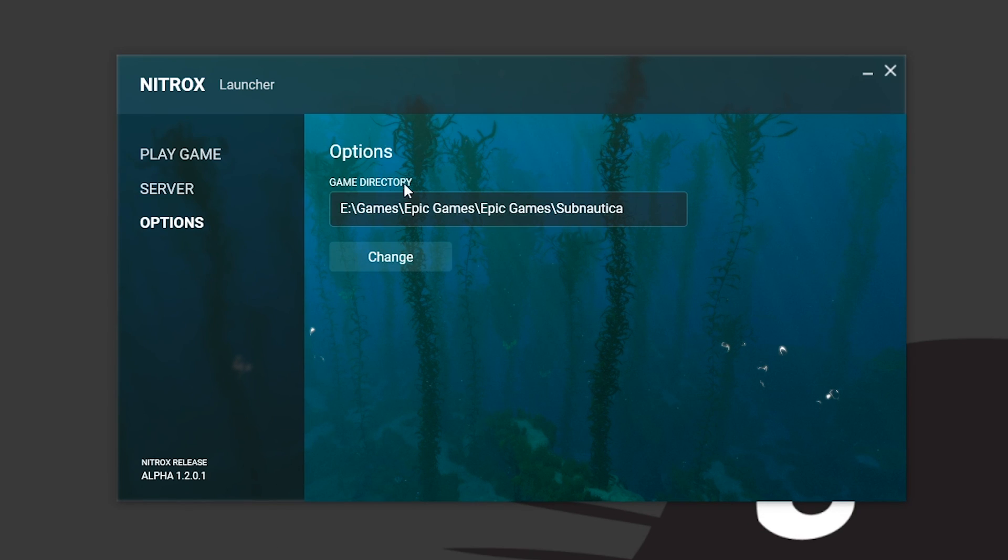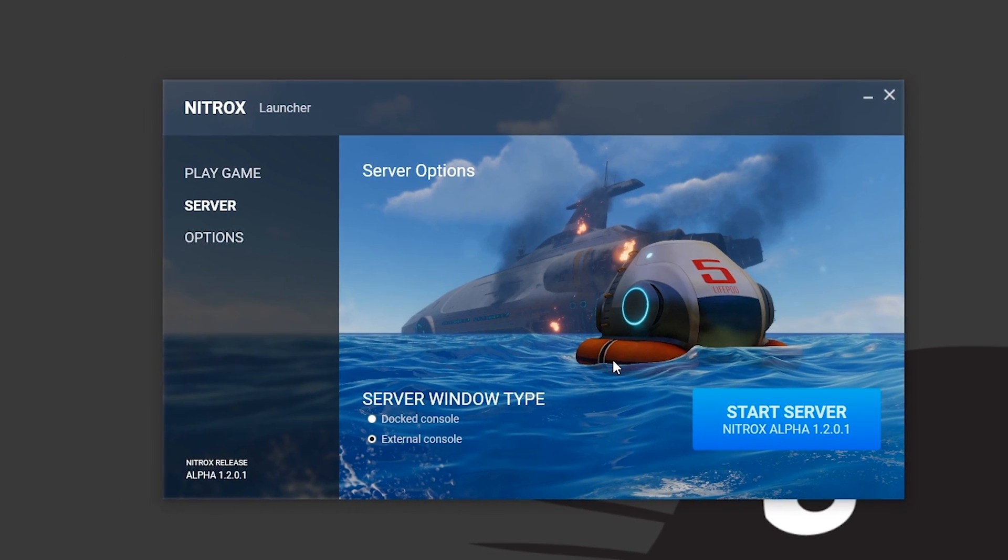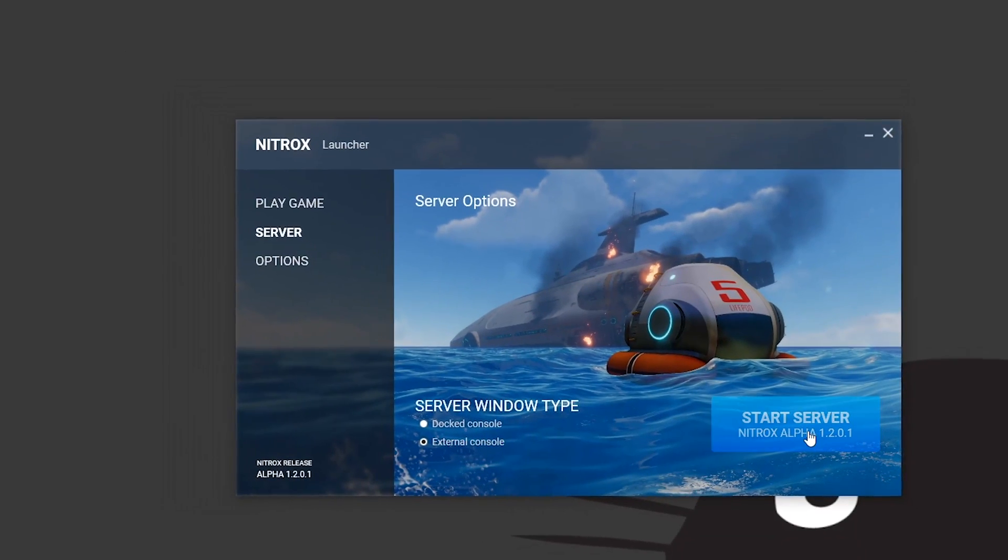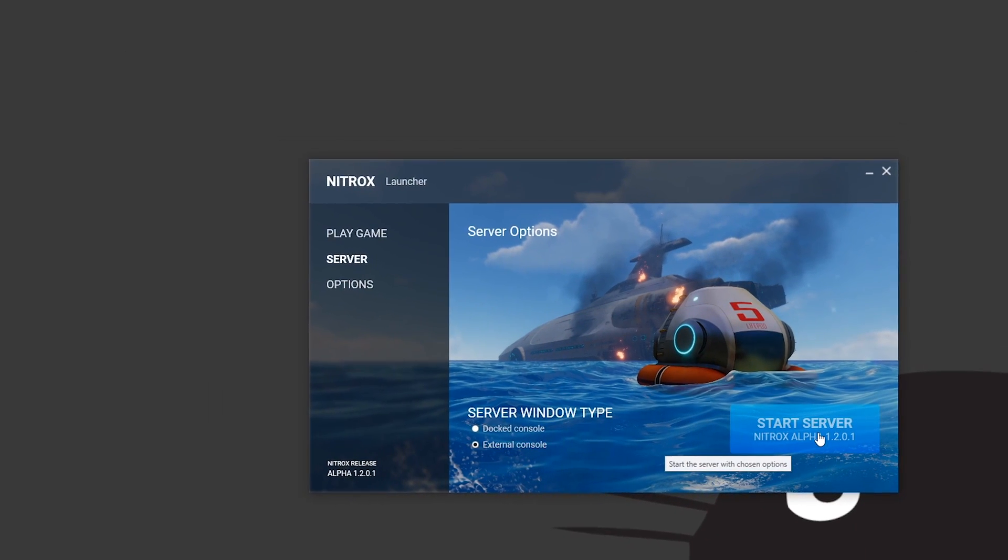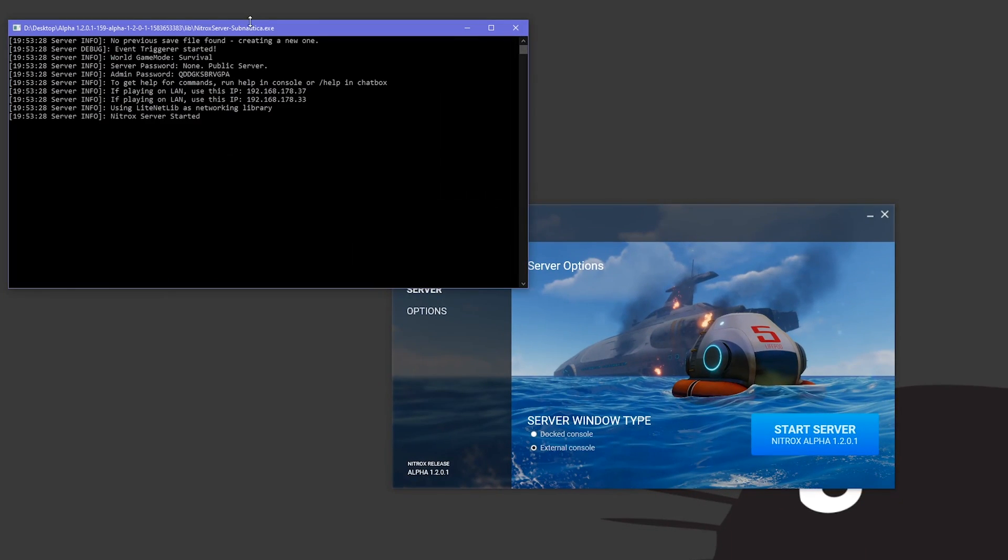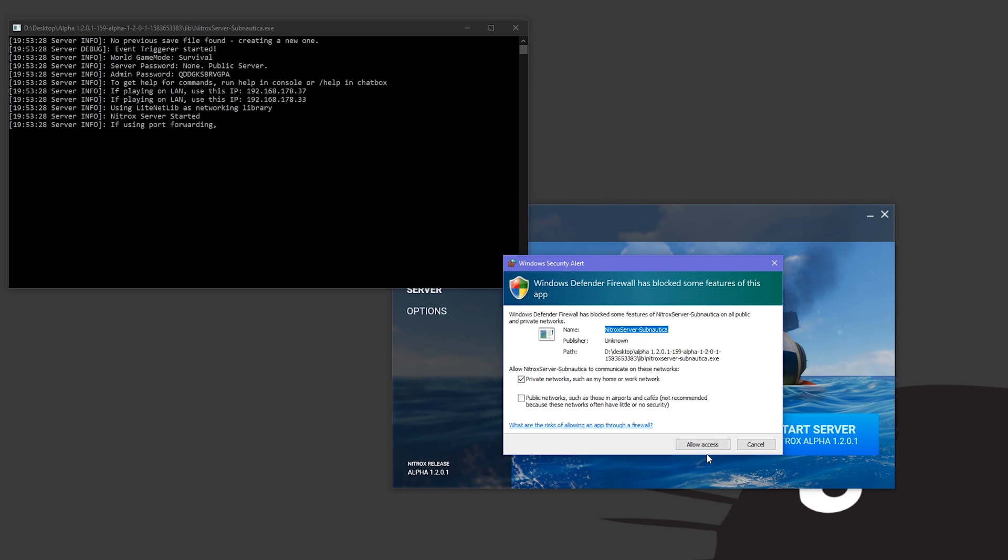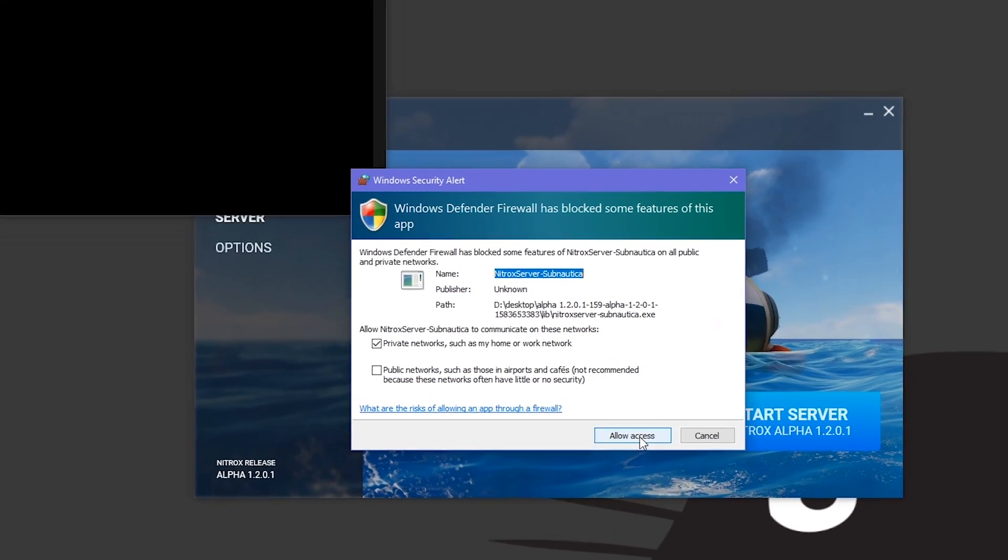So once you've set your path and everything's good, you want to go to the server tab. Here you can just simply press start server. This will open up this dialogue, and if you get a firewall alert you just have to press allow, otherwise your friends won't be able to join.